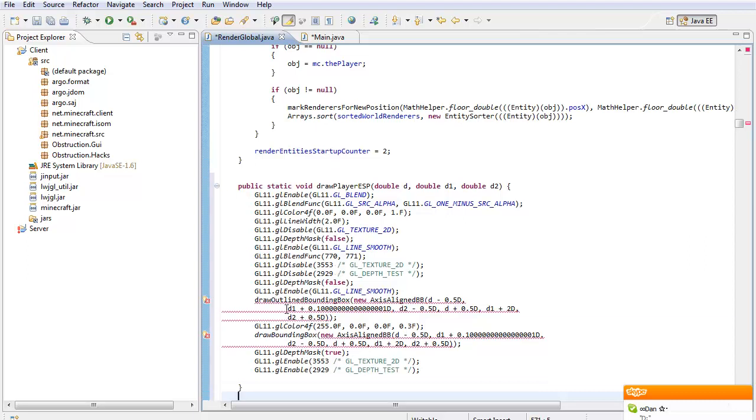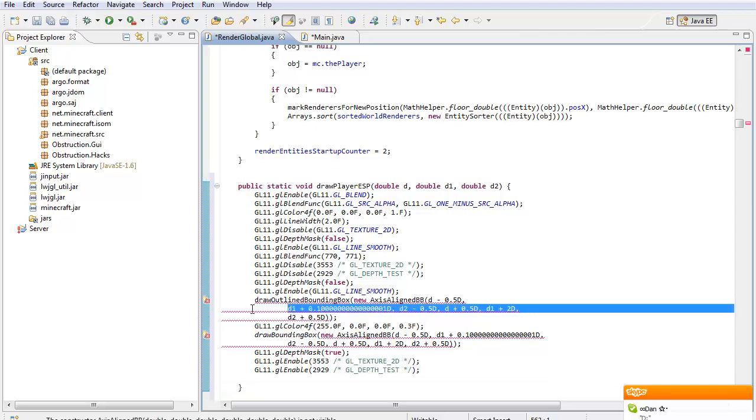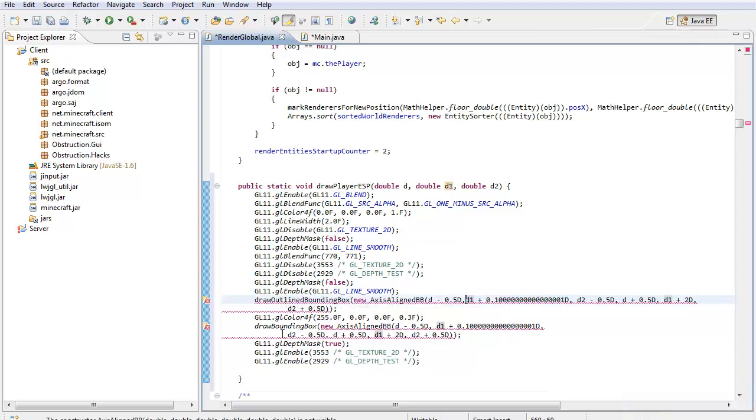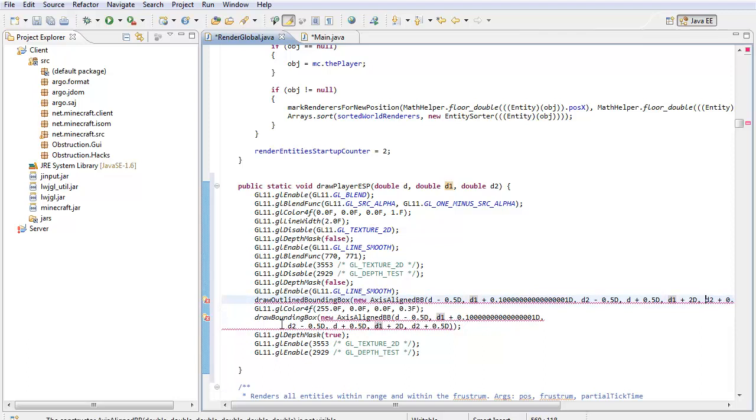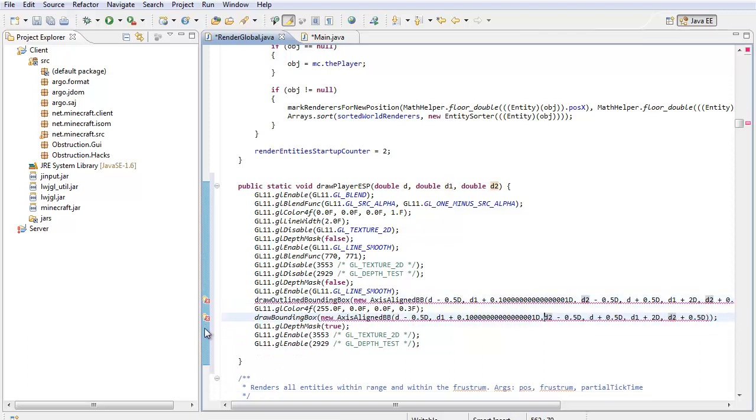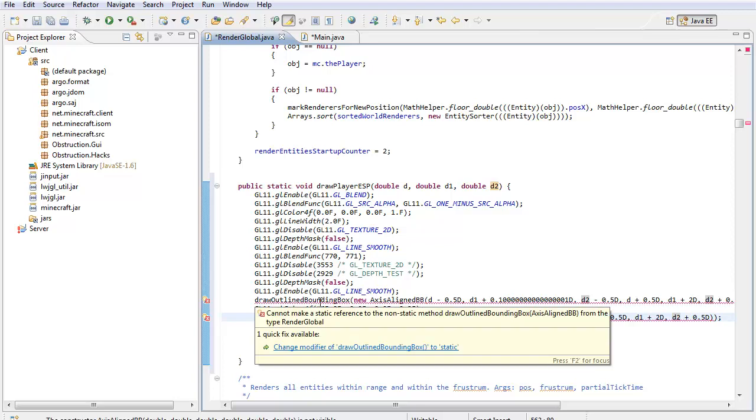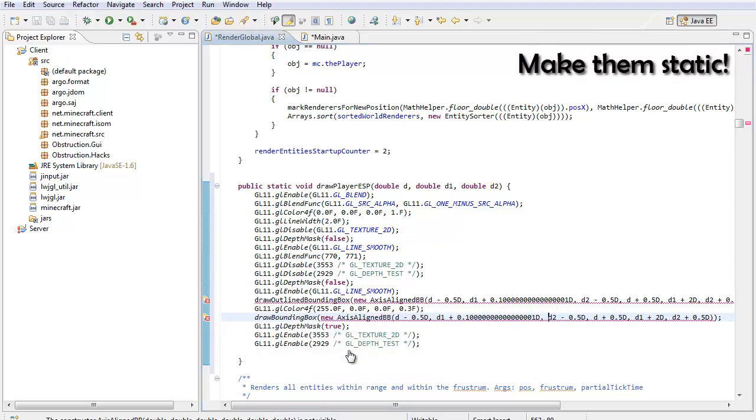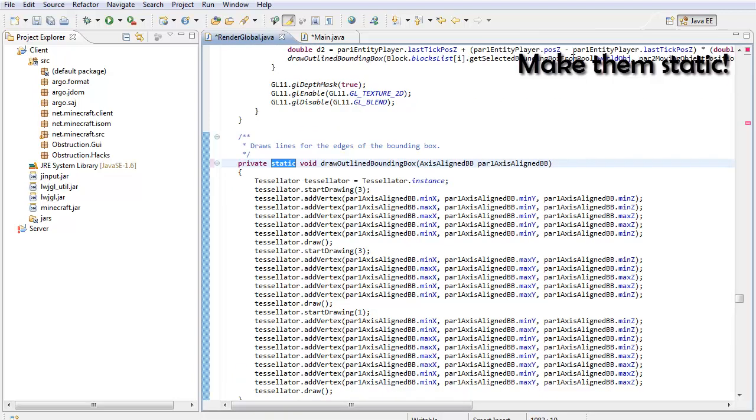So, I already know that we have errors, just make sure that we... I don't really like it like that, let me just fix this up. Now, we do have an error, so we have to fix this. Draw outline box, hover over it, and make it static. So, now the outline box is static.